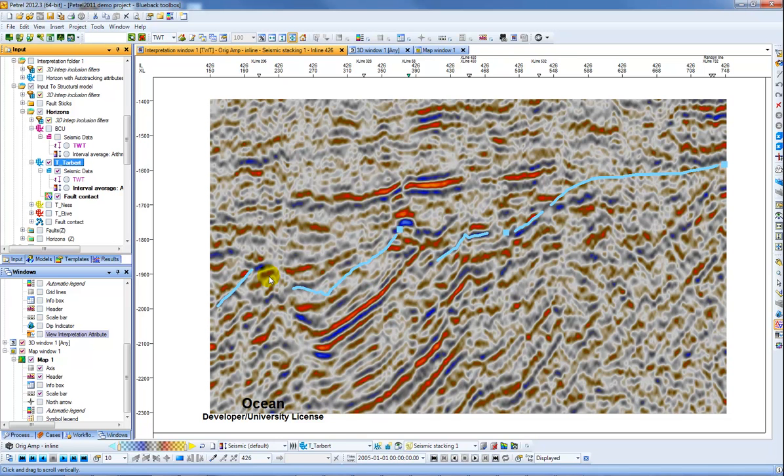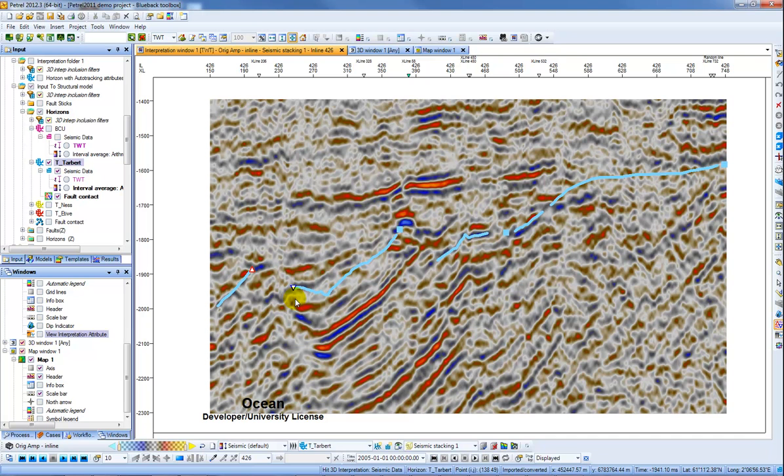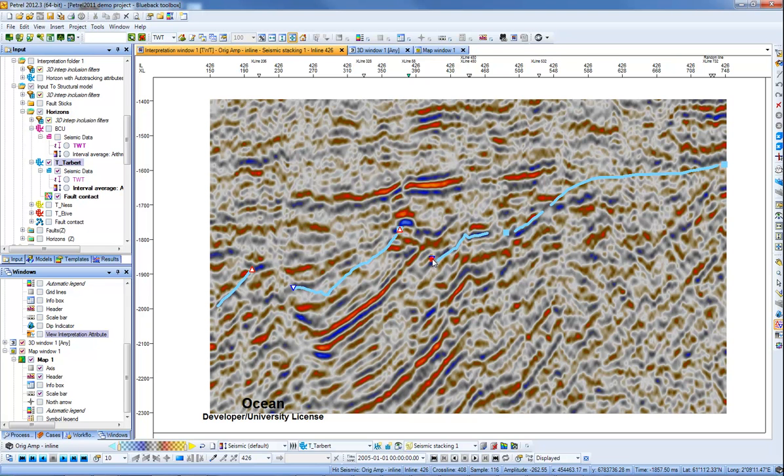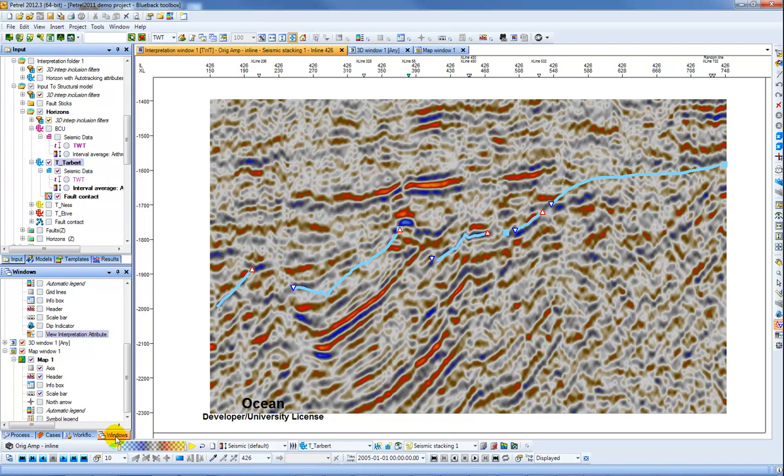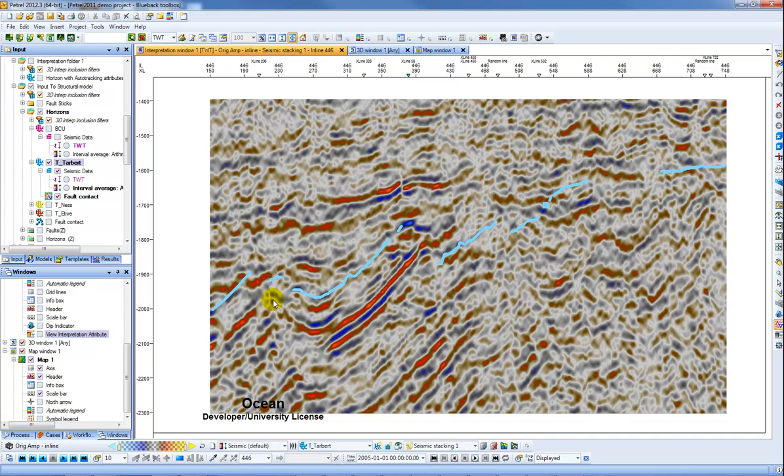So this tool works by using either shift to create an up indicator, control to make a down indicator. If you click without holding either, you get a neutral indicator, and if you hold control and shift you can delete. So I'm just going to go ahead and interpret the rest of these throws across these faults like so, and then the idea is we can flick to another intersection and again keep interpreting the throw across these faults.